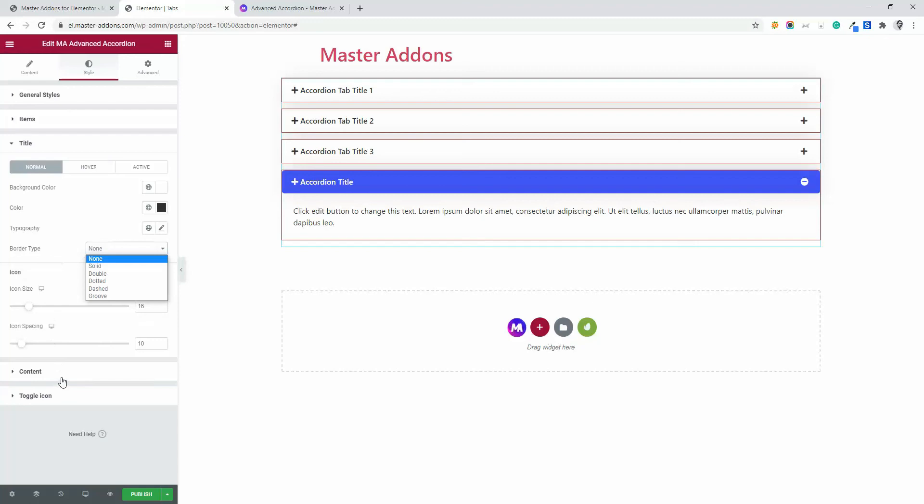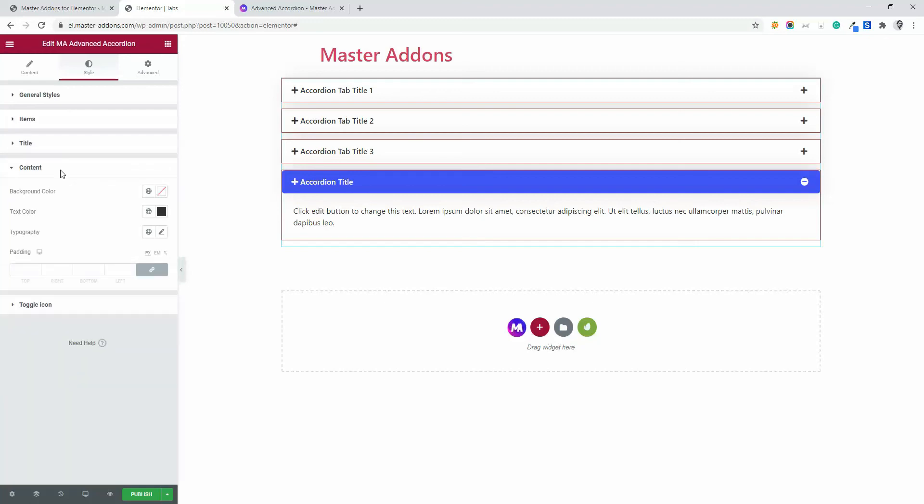Now let's navigate to our content area. Here is the same thing. Background color, text color, typography and padding. Customize your desired color and typography from this option for content.